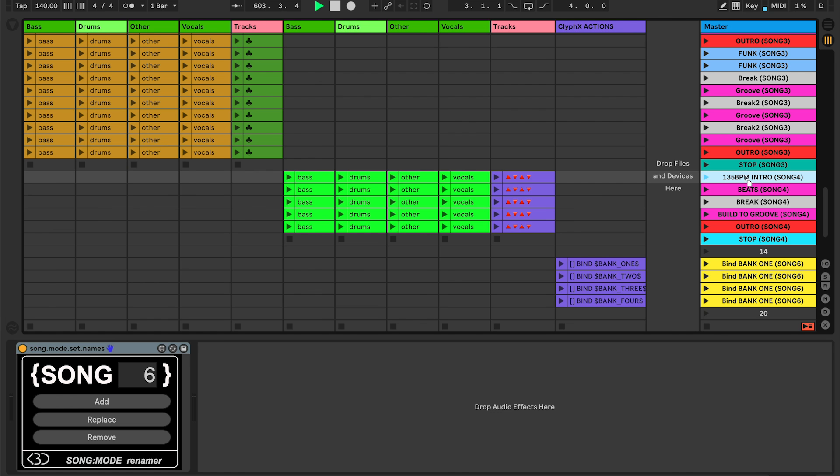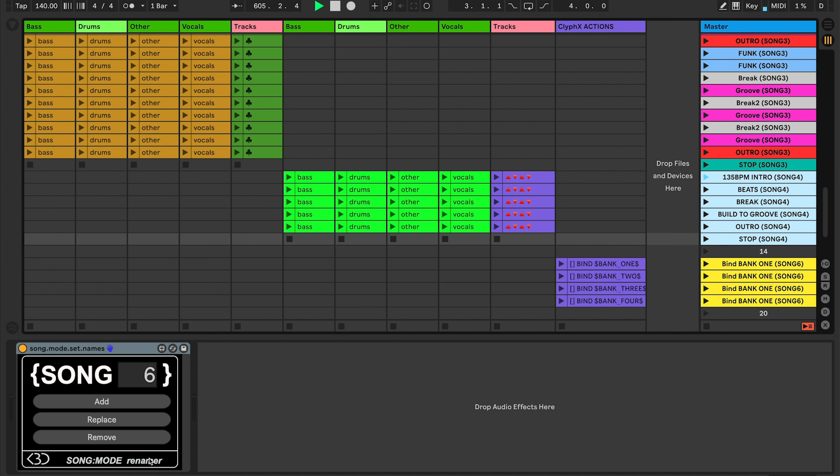To make it even quicker, if you have Max for Live, we also ship the product with a Max for Live device that enables you to select a number of scenes, hold down Shift, choose your number, and either add the song name because you don't have one already, replace the current song, or just purely remove it in total.